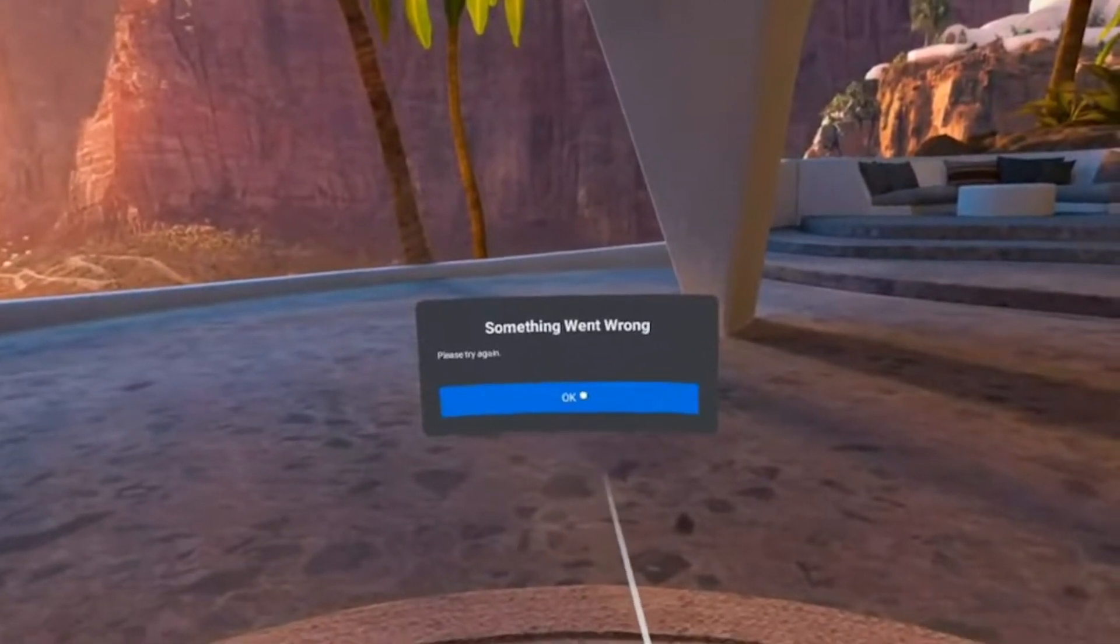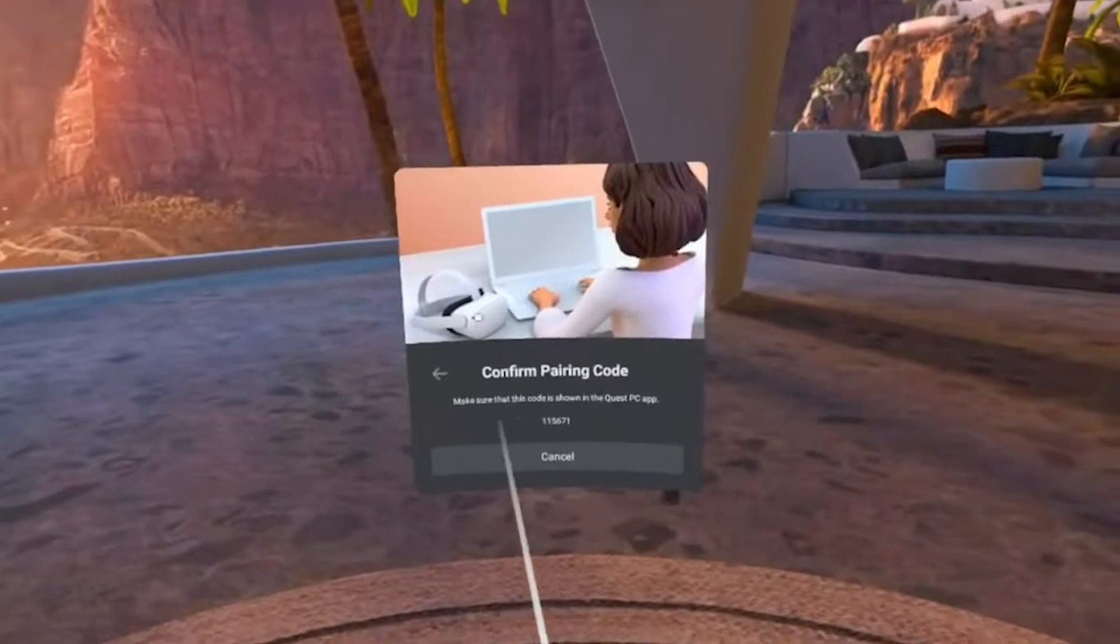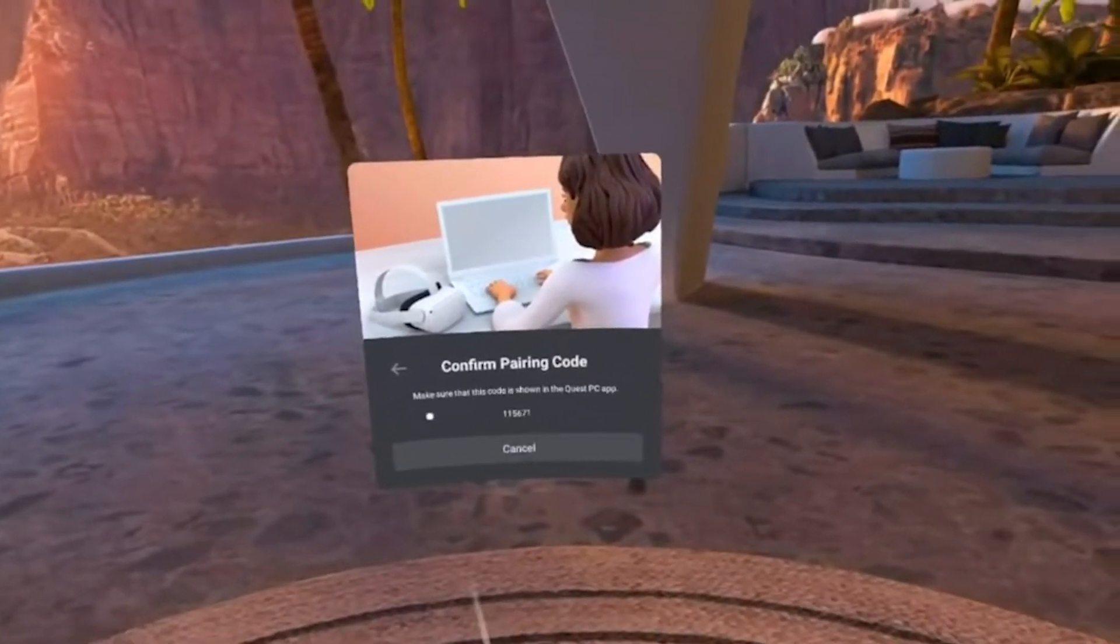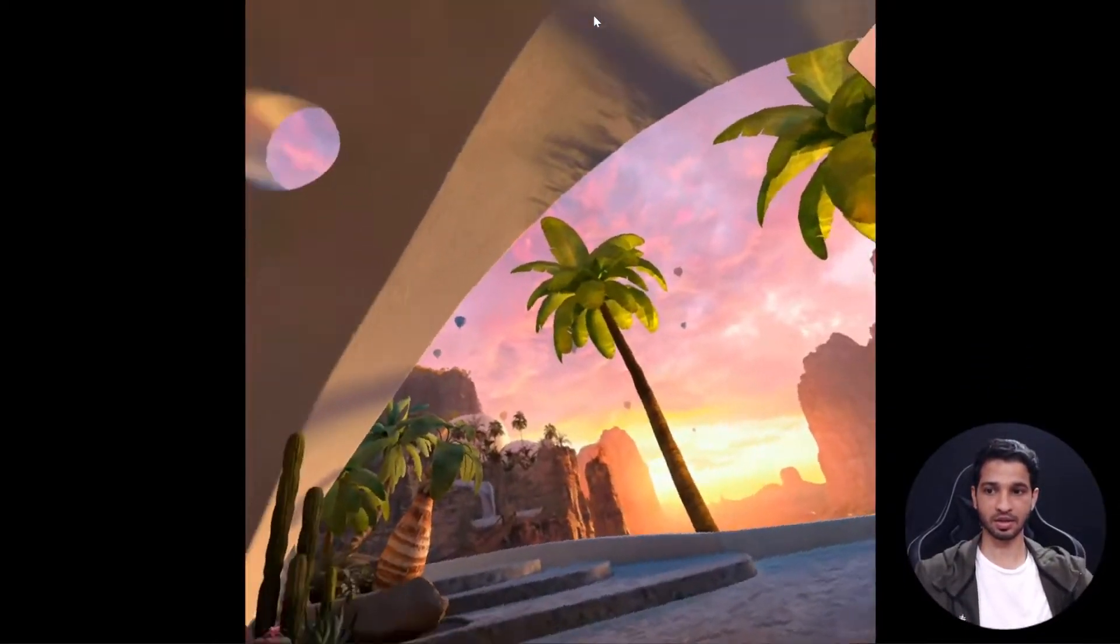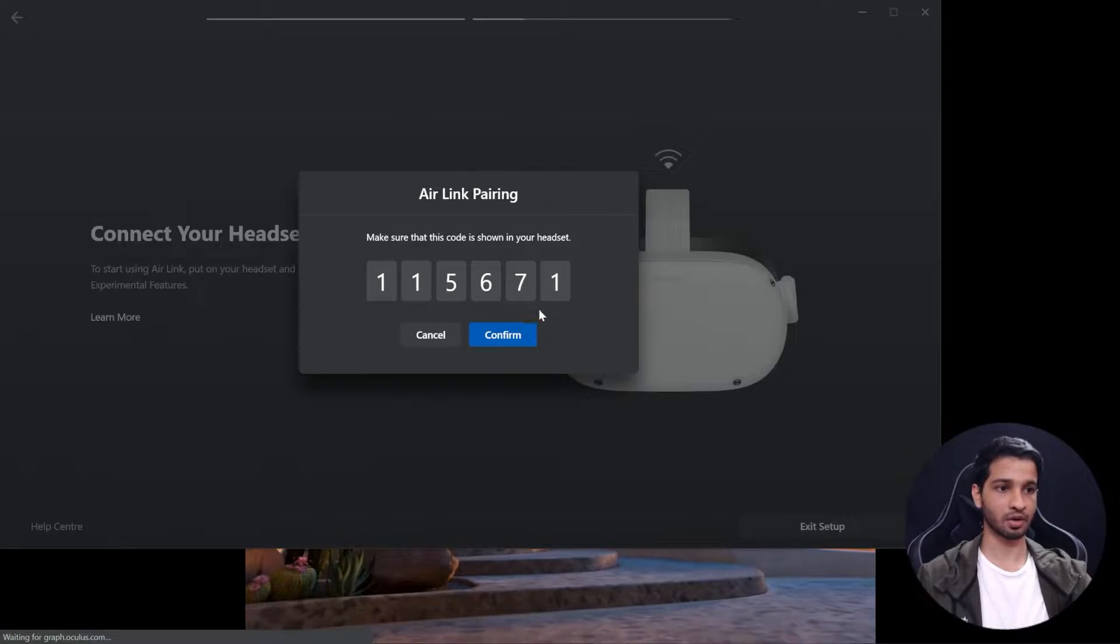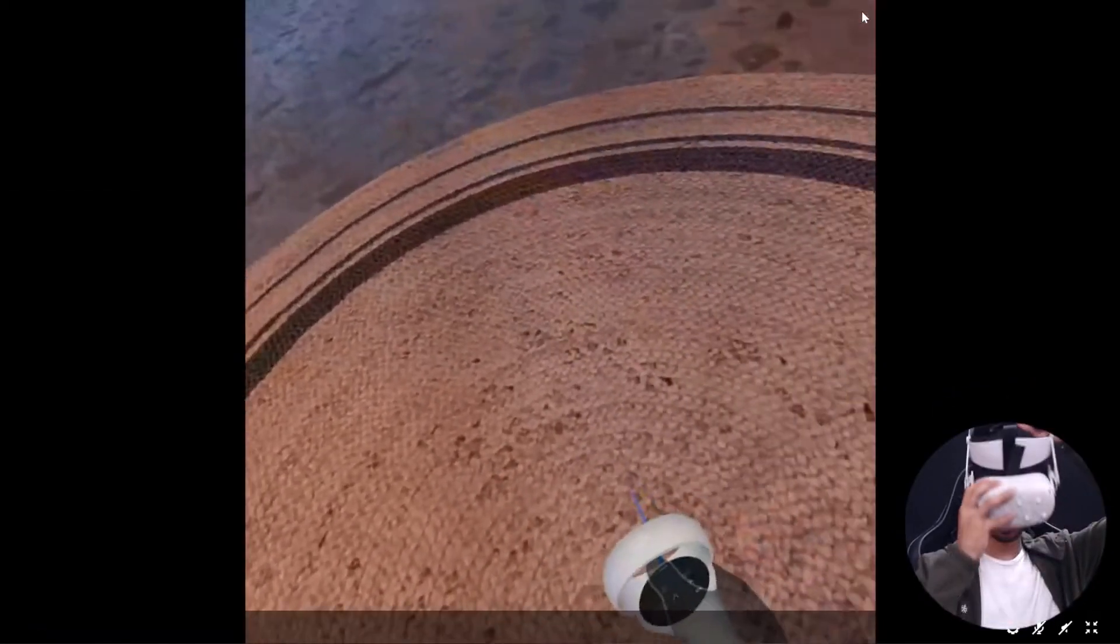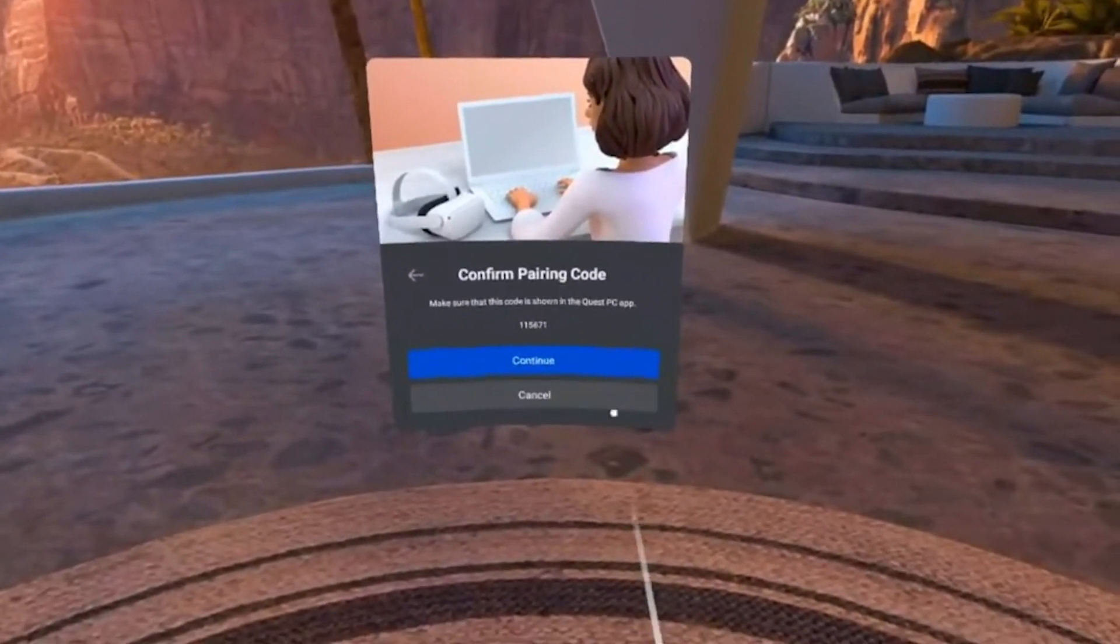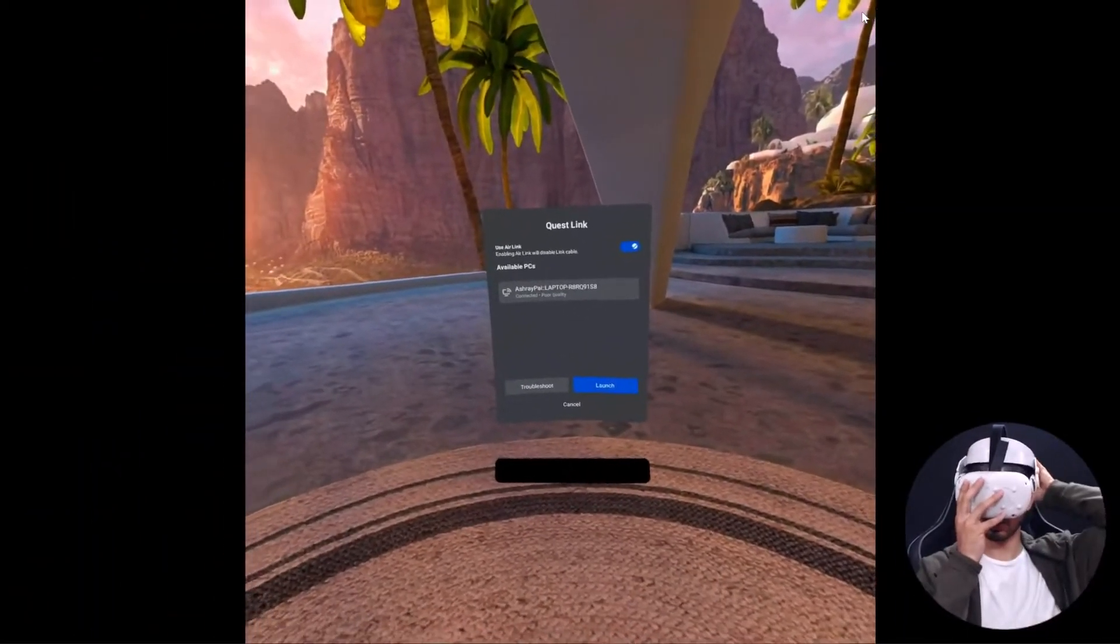Now it might give you an error, please try again. Click on OK and then let us open the pop-up again and here you can see it says Confirm Pairing Code, make sure this code is shown on your PC app. So let us go out of the headset, open the PC app, and here we have the code. You can click on Confirm, and let us go back into our headset and here you can click on Continue as well.